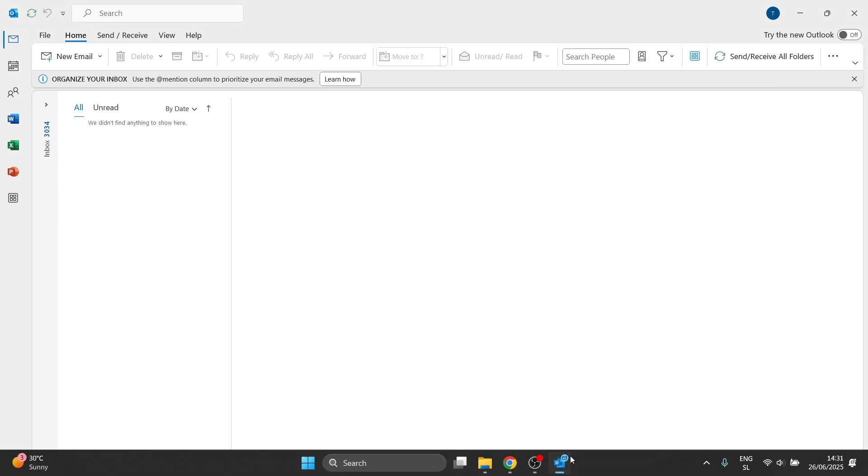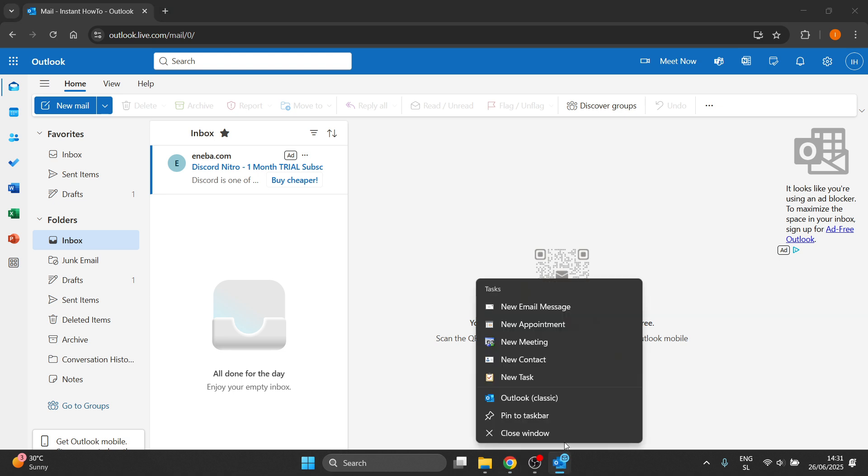If you open up the classic Outlook, which, as you can see, is the one I have opened right now on my computer, it's the Outlook classic.